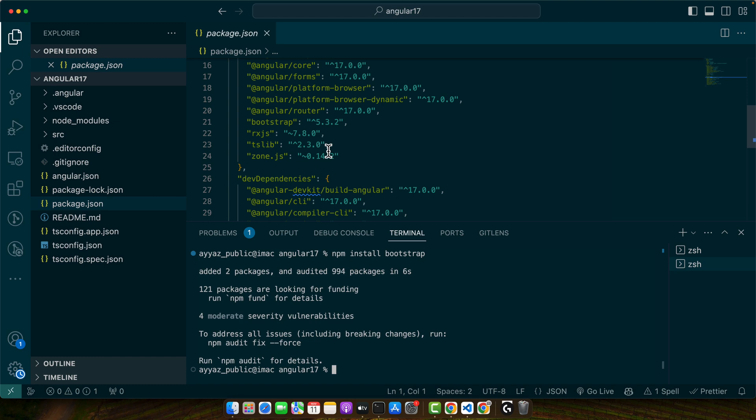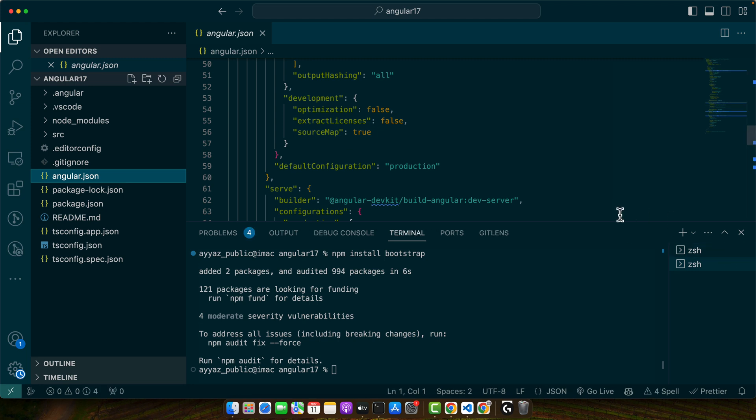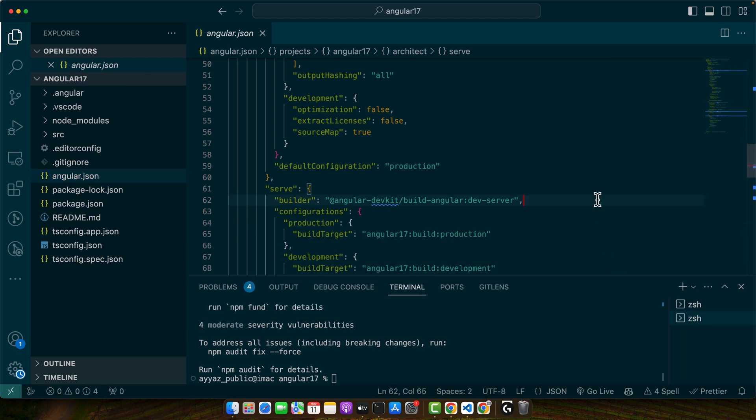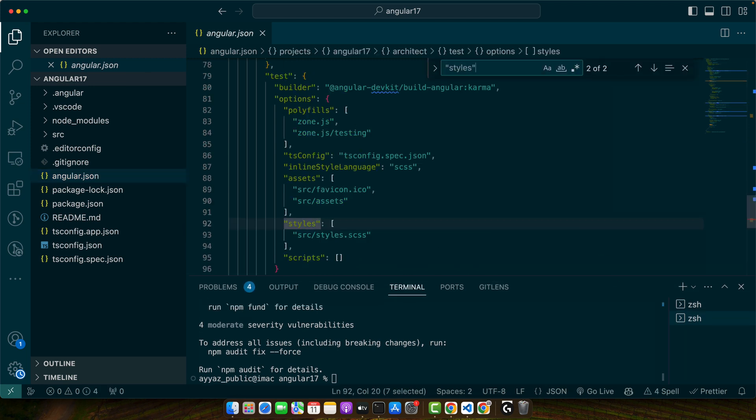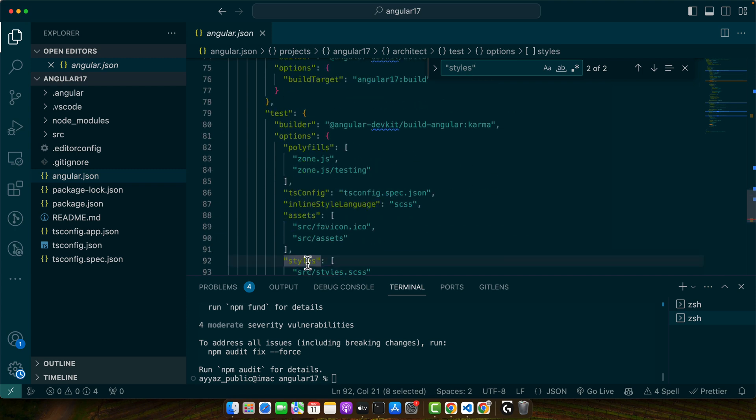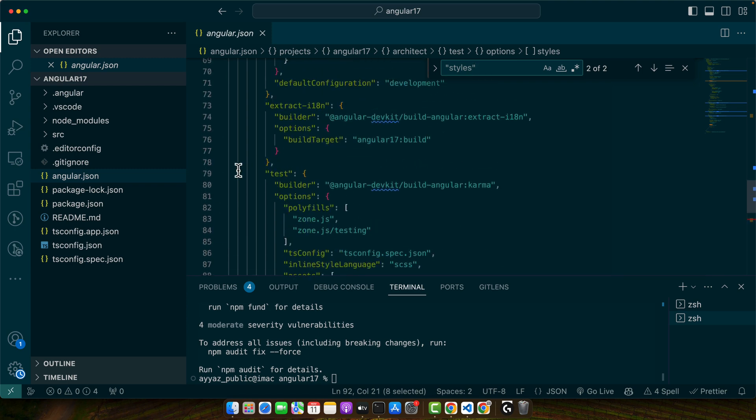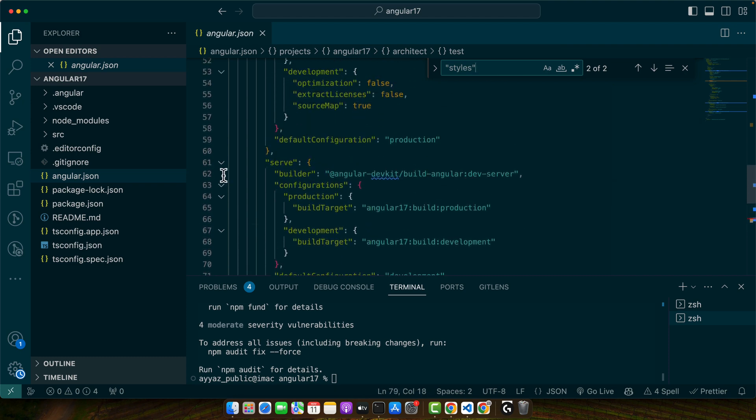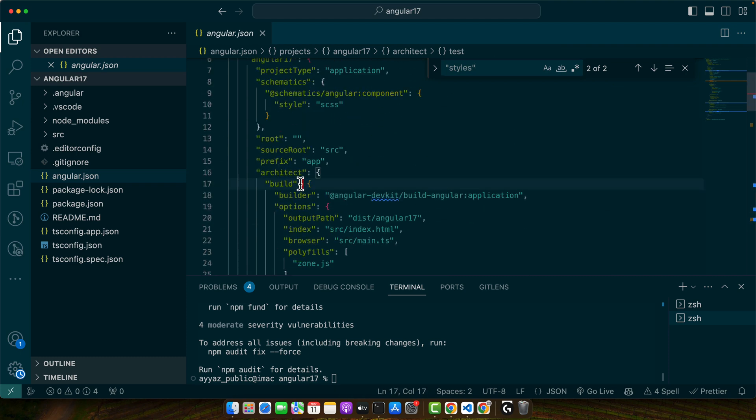Now in your angular.json file make sure to include the Bootstrap CSS file. So open the angular.json file and find the styles array. There are two sections where this array is mentioned: one is test and the second one is build.